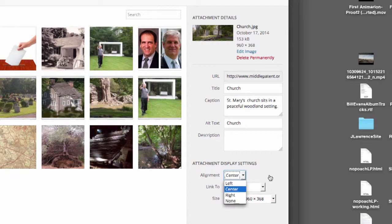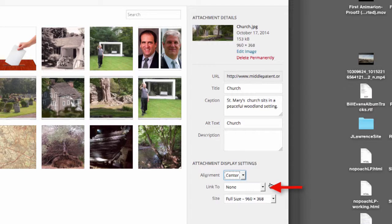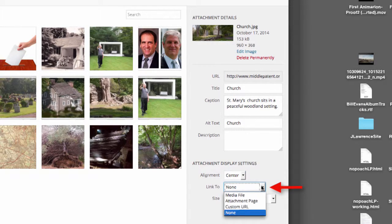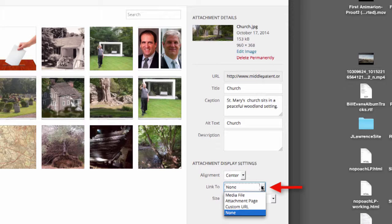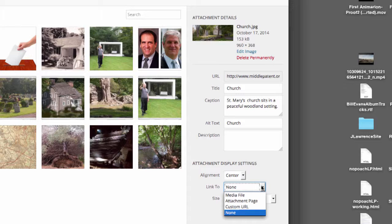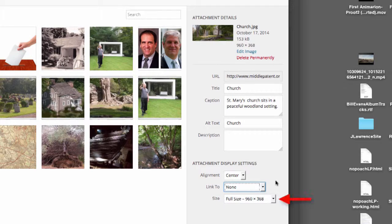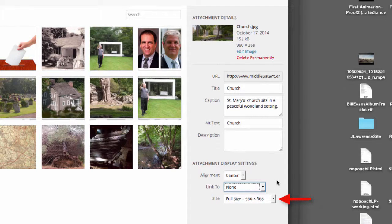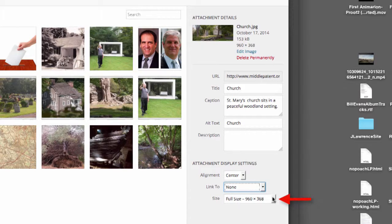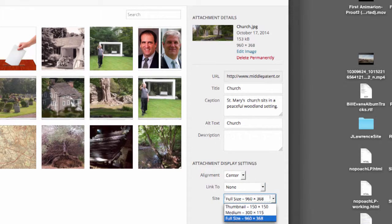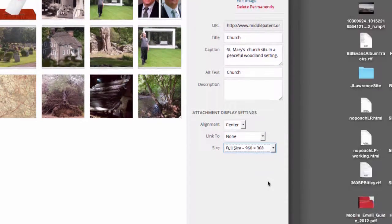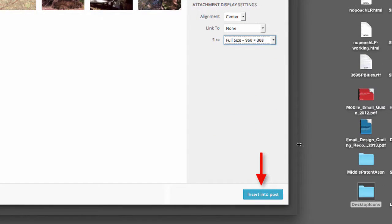The link to box right here gives us a choice of what we can link the photo to, either a media file, attachment page, or a URL of some item located on the web, or again none. I usually prefer none. The size of the box allows you to specify whether the photo is used full size or is a thumbnail. I'm going to use full size. Finally we click on the insert into post button down at the bottom here and the photo will be added to the text like so.